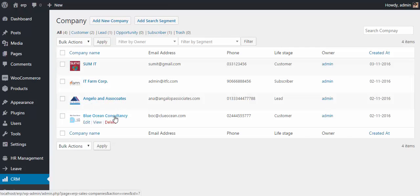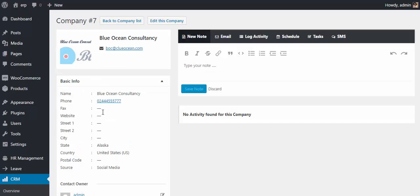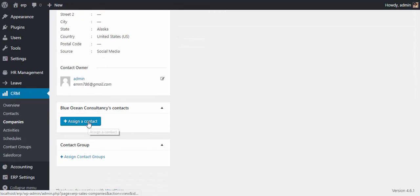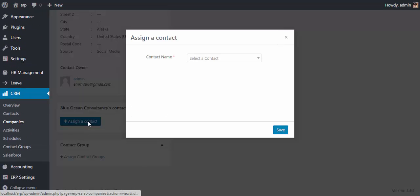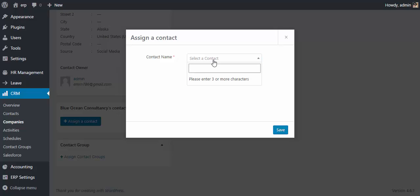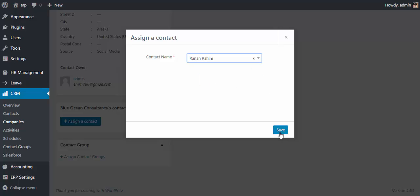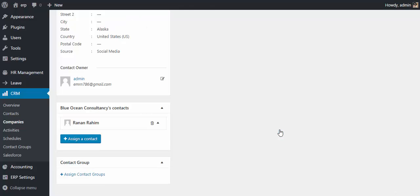Now let's see how to assign a contact from a company. Go to the company list, choose a company, and select 'Assign a Contact.' You can choose any contact, then save it. This is how you can do it — easy, isn't it?